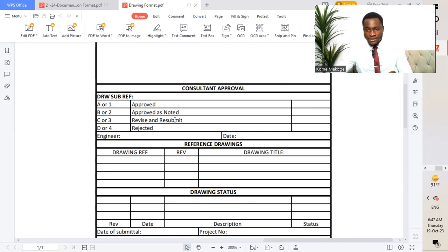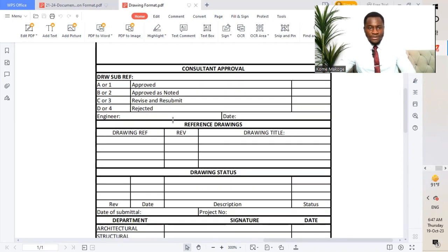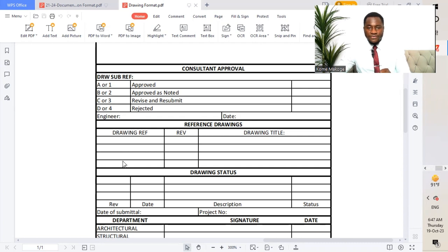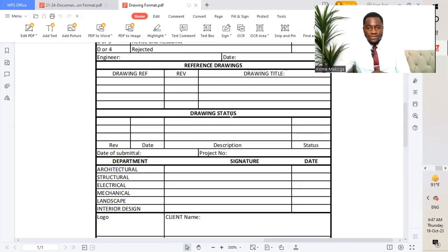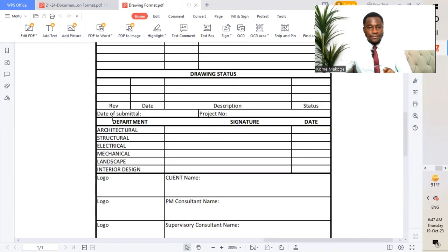Code D means rejected — out of scope. We have the engineer's name and date, so once the appraisal has been done by the engineer-consultant, they put their signature and date. Reference drawings: we mention the reference drawing number, revision, and title of the drawing. We have the drawing status, the data submitter, and the drawing project number, which varies with the different project.